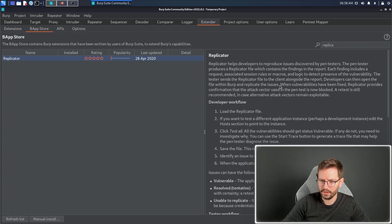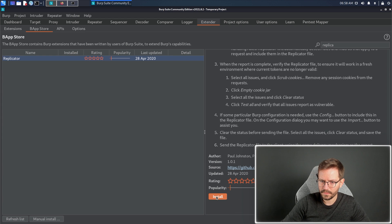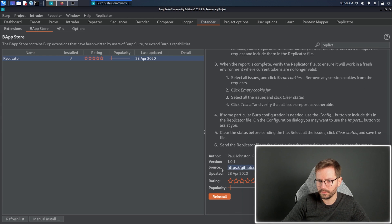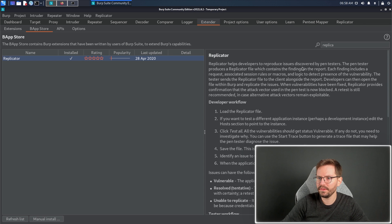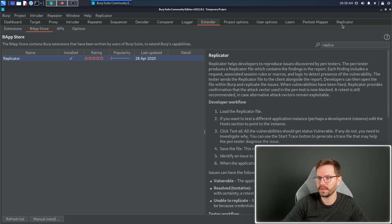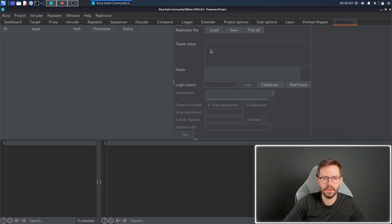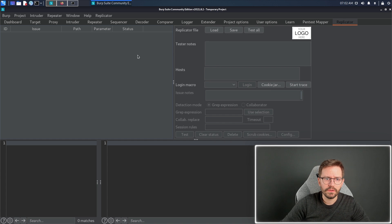Let's install the plugin. Again, if you need the documentation, you can go and check out the GitHub repository. And this brings up a new tab for us. Next to pen test mapper, we have replicator.